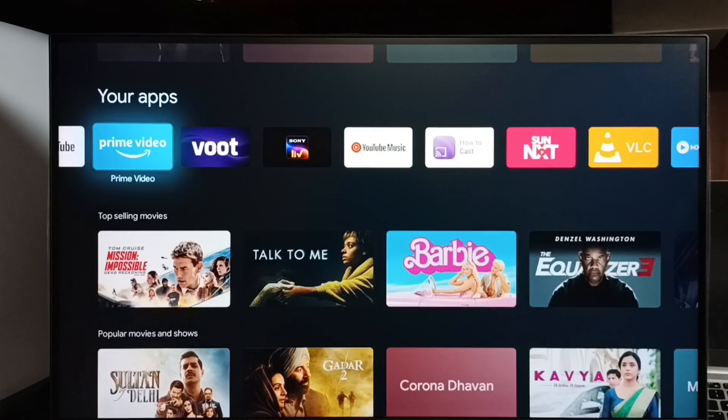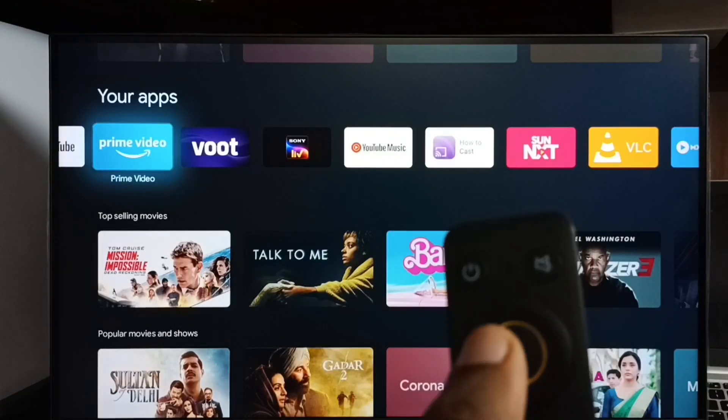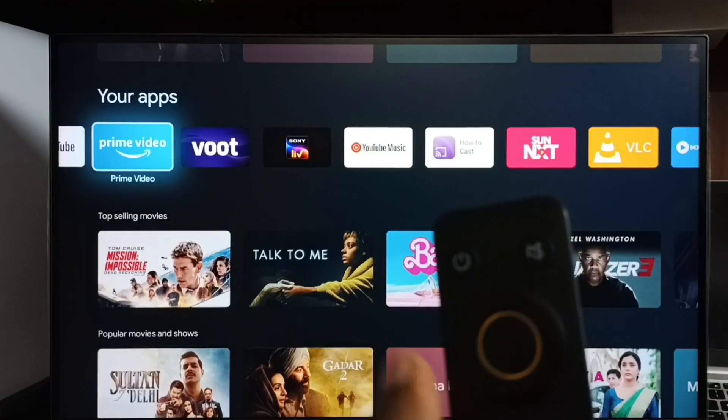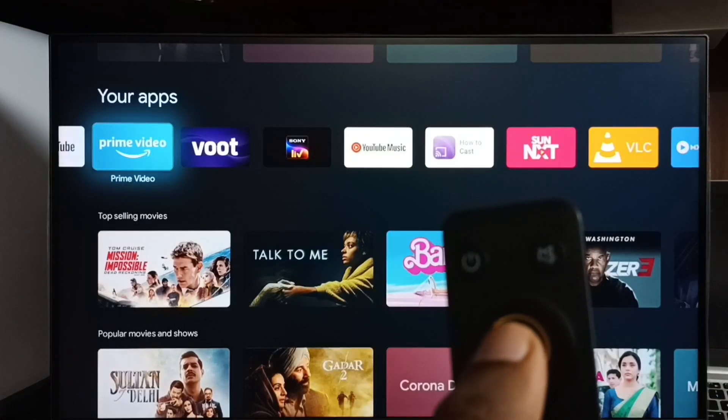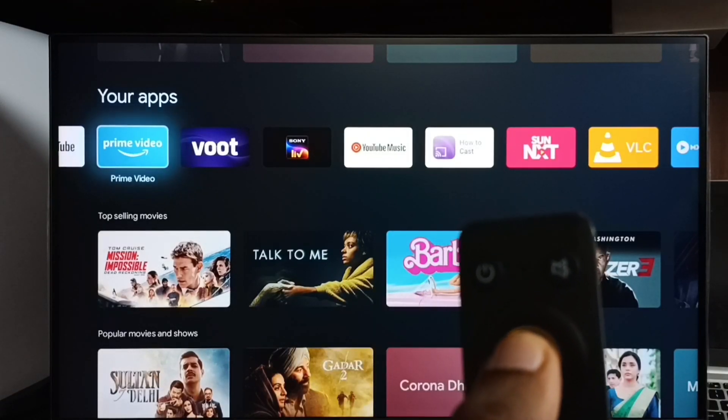First we have to select the app which we want to move. Let me select Prime Video, then take the remote, then press and hold this okay button.